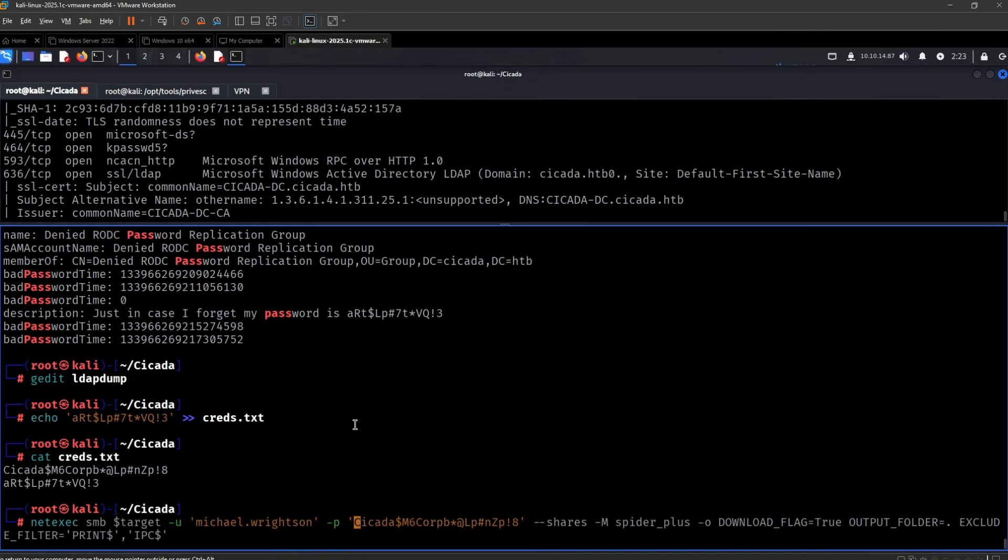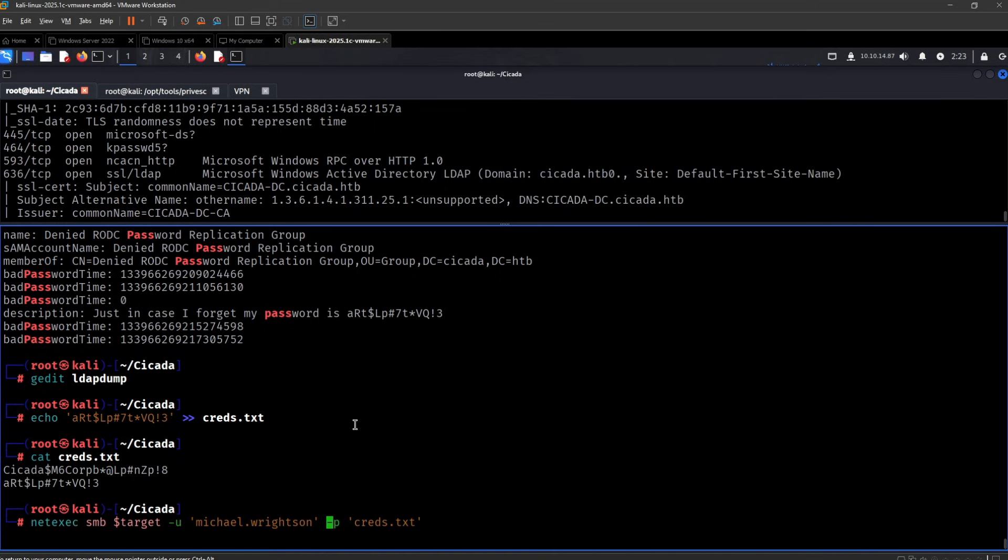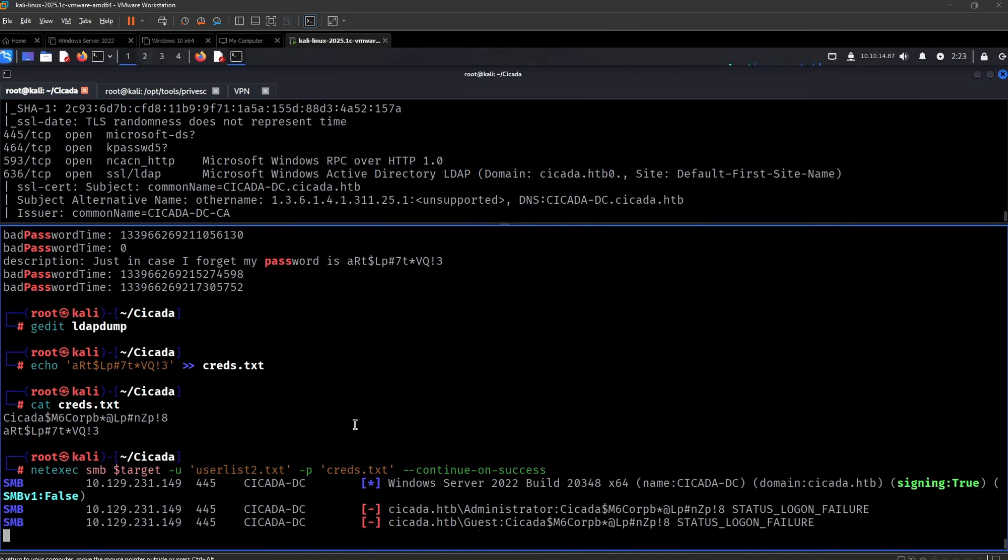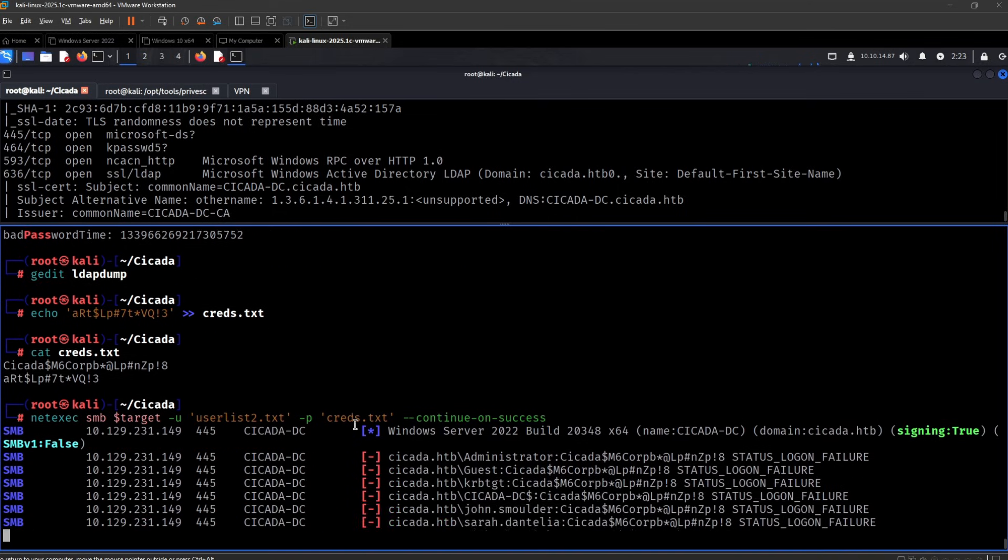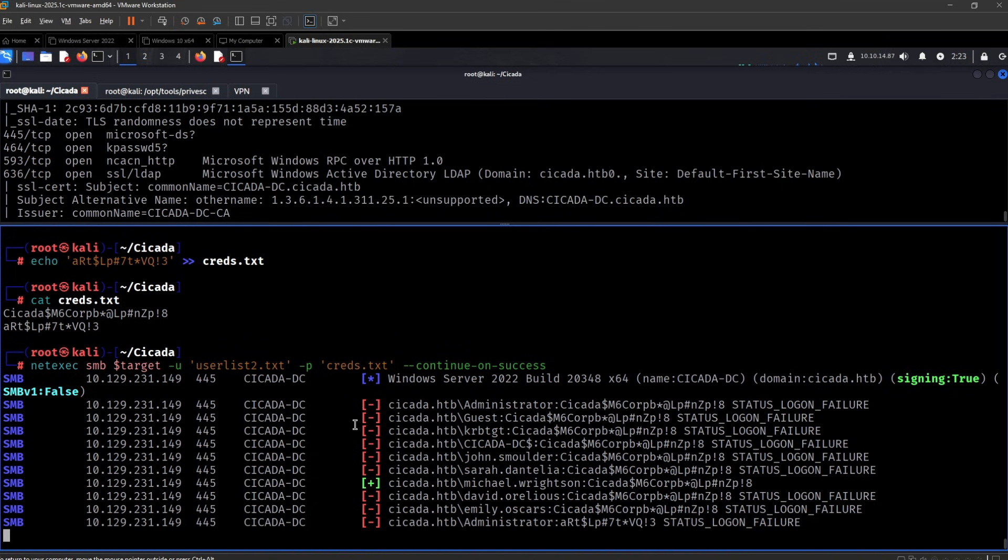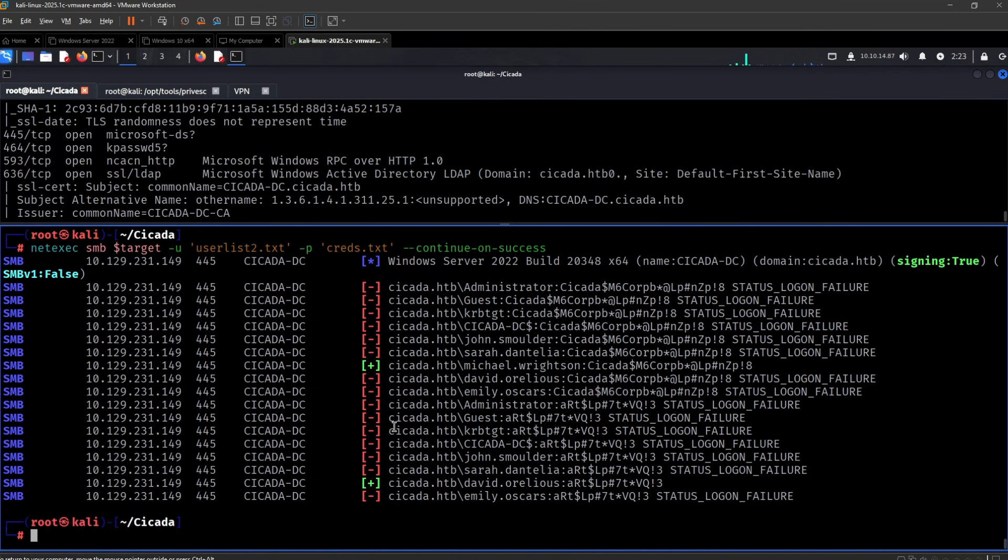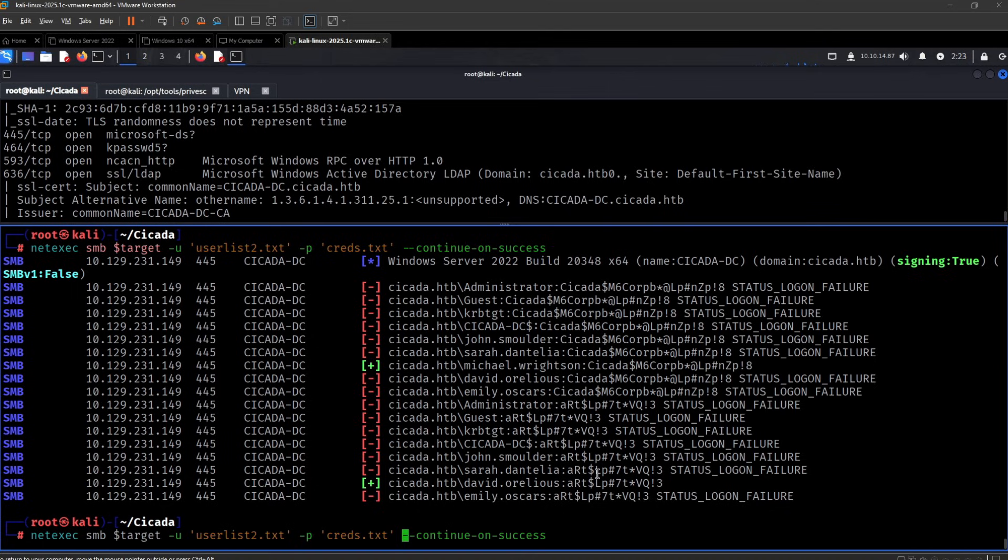Now we can try spraying again because it just makes sense to do it. Since we have new credentials and then like so. Let's try this. So now we have another sort of credential. The David.